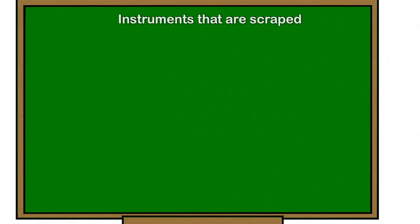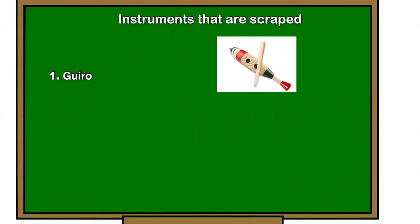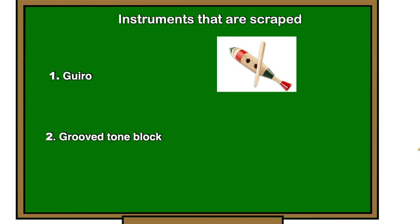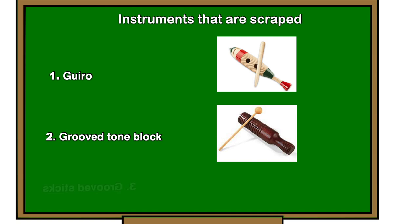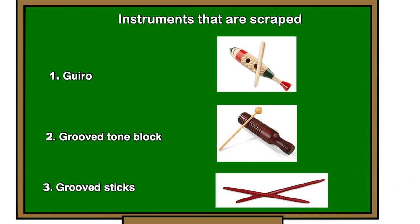Instruments that are scraped: one, guiro; two, groove tone block; three, grooved sticks.